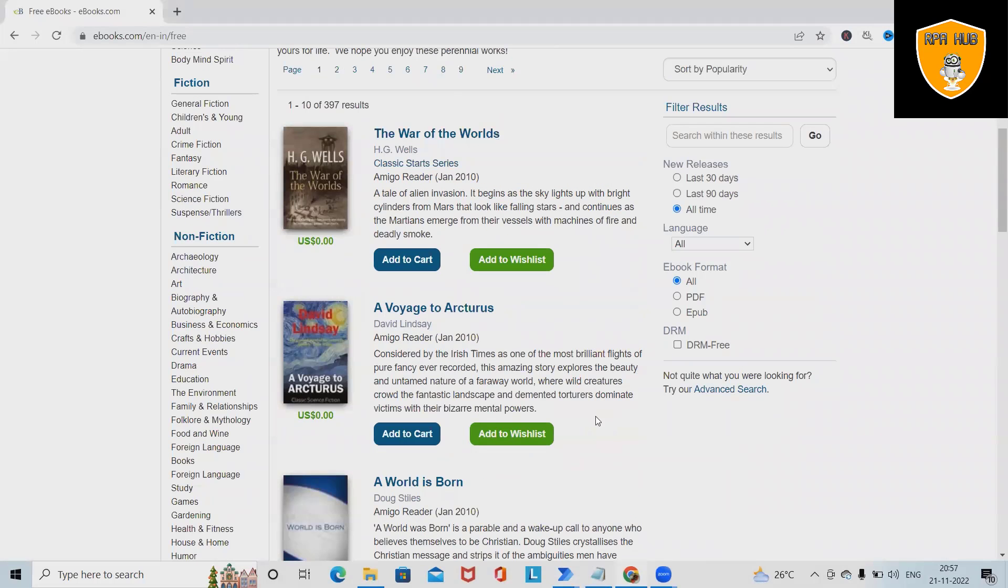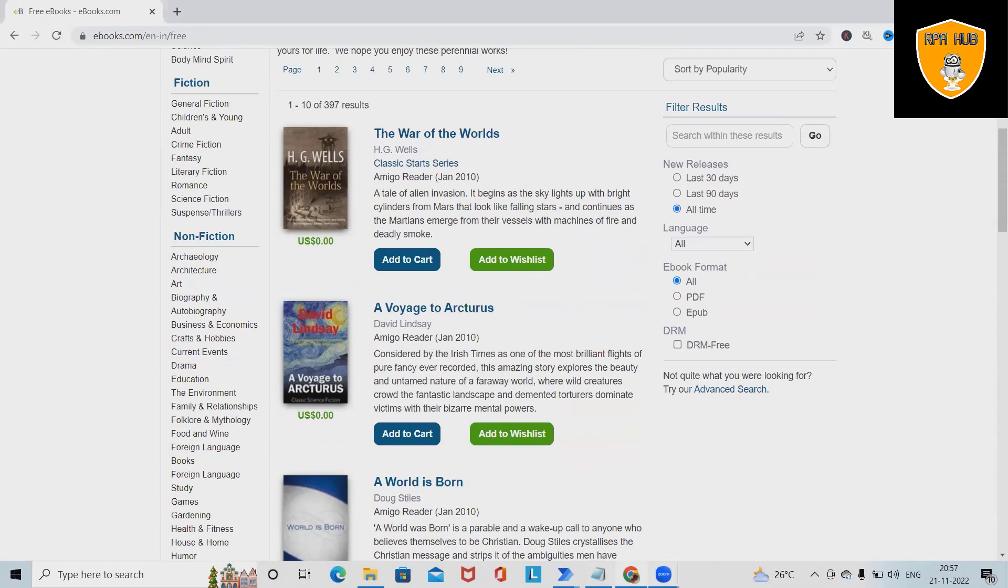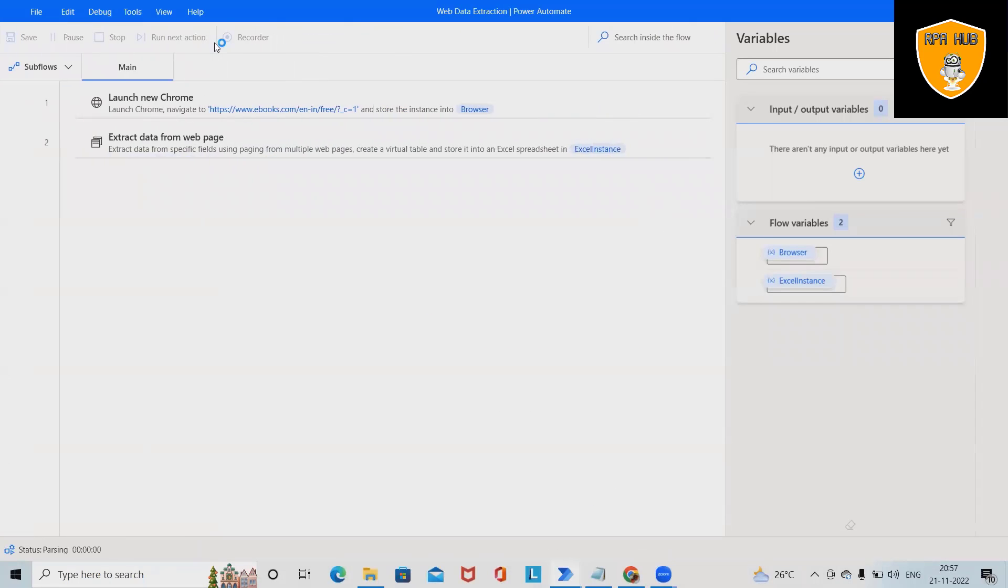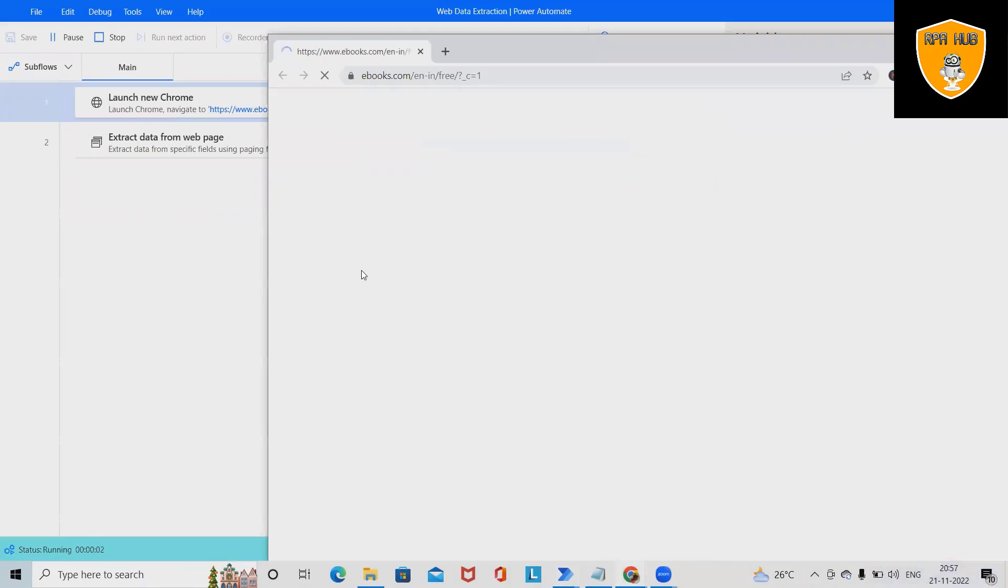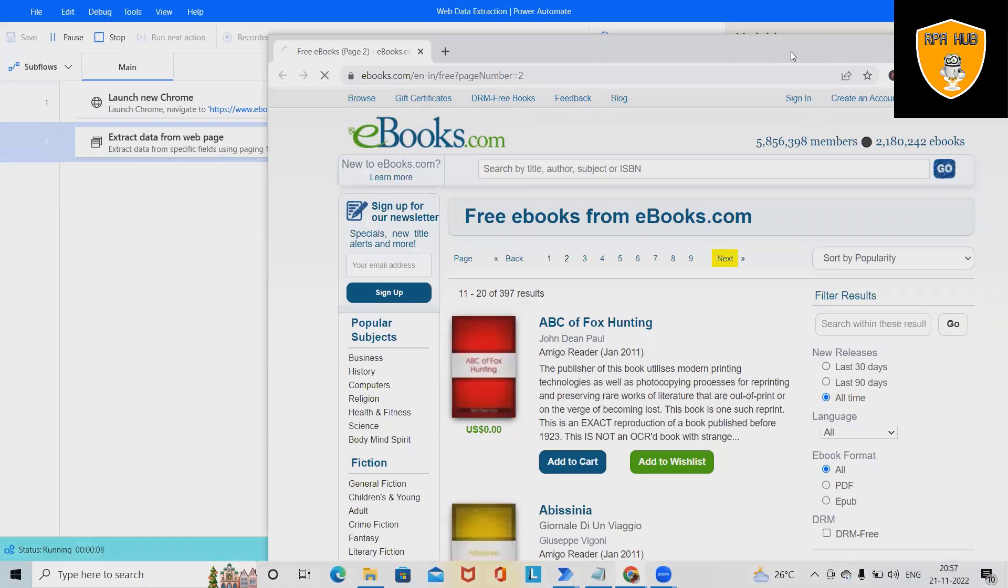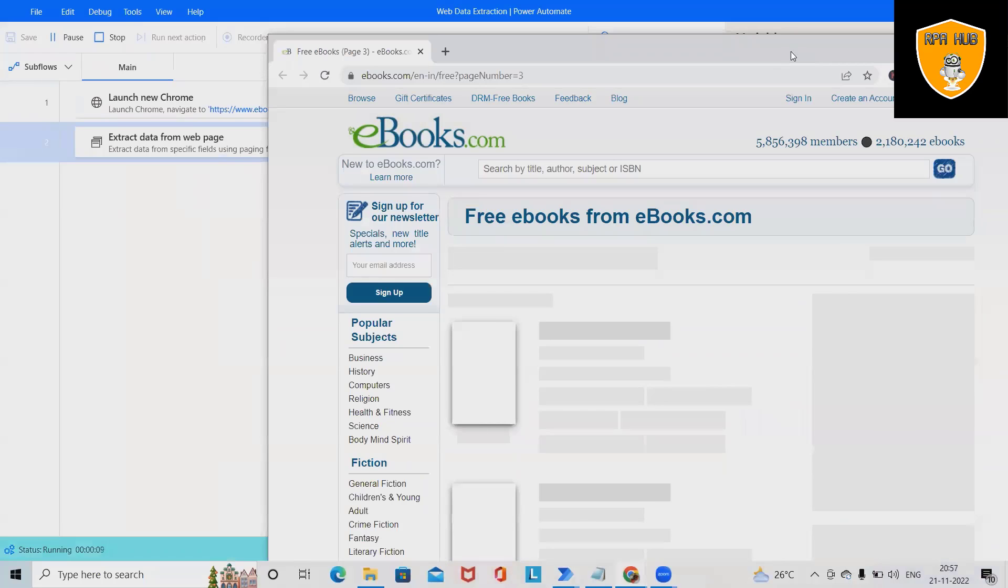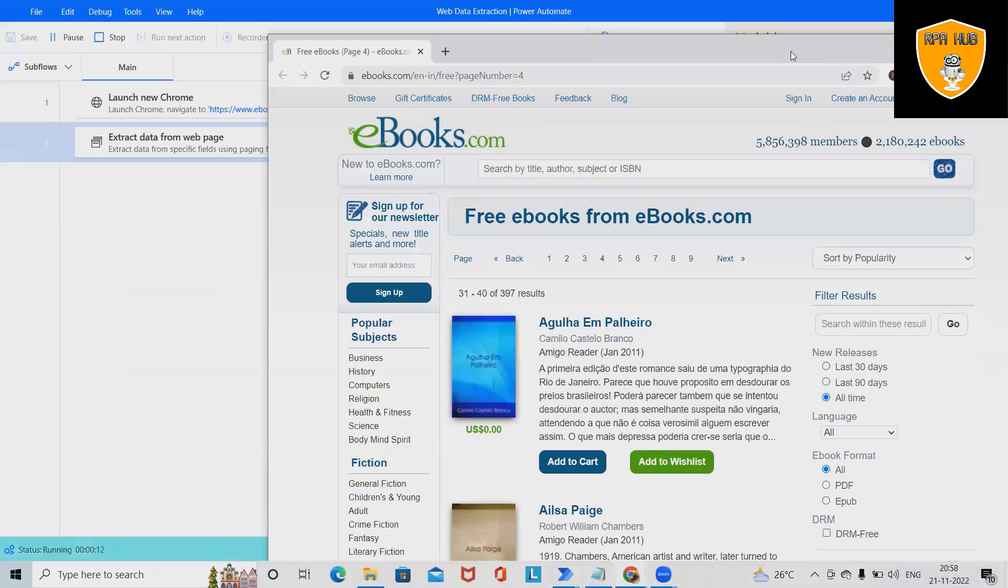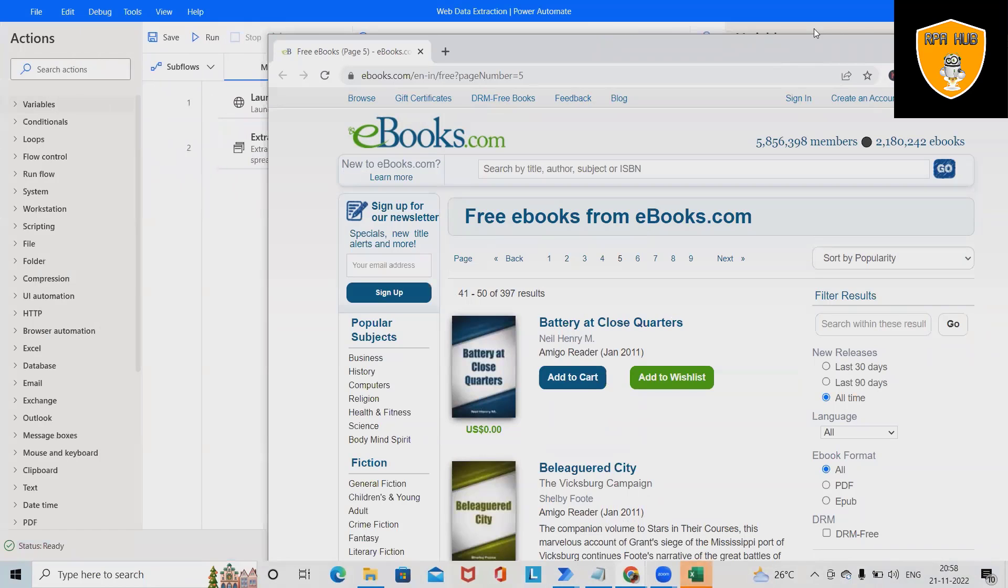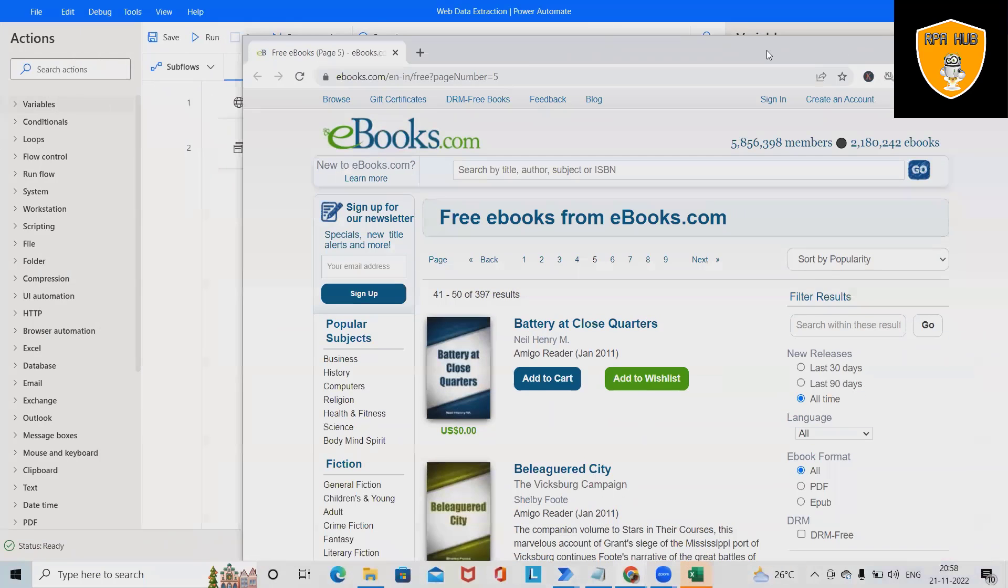So let's execute this and then we'll see how to build this flow from scratch. If you can see here, this will go to the website, expand the page, extract the detail, and store it into the Excel file.